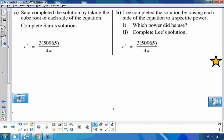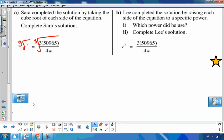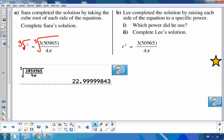At this point, we have two different students with two different solutions. Sarah completed the solution by taking the cube root of the equation. The opposite of cubing a number is cube-rooting it, so she cube-rooted both sides. Plugging it into the calculator, she got 22.999… which rounds to 23.